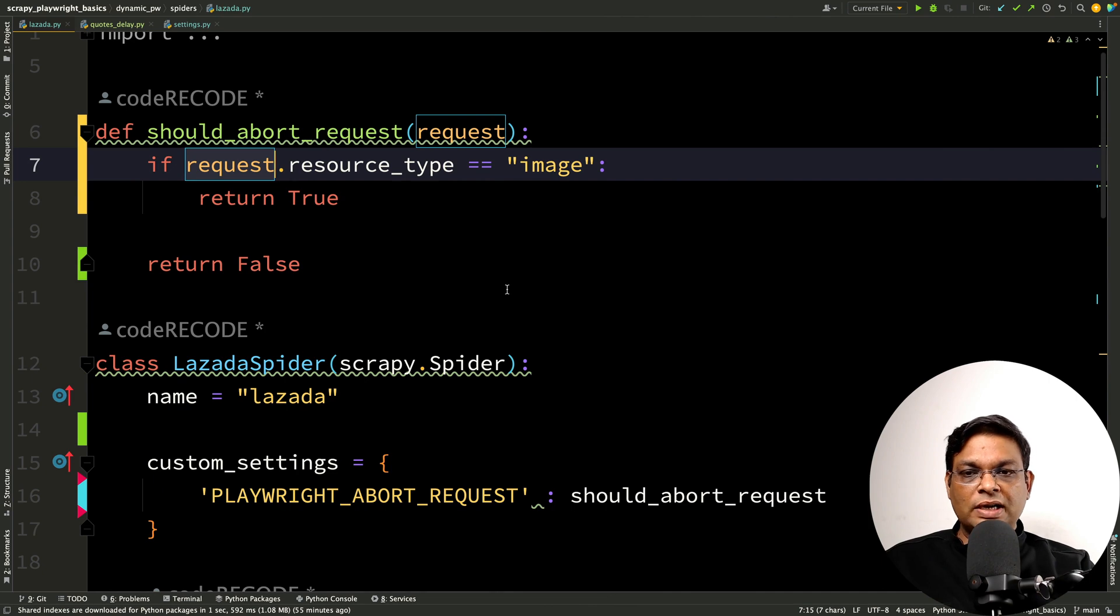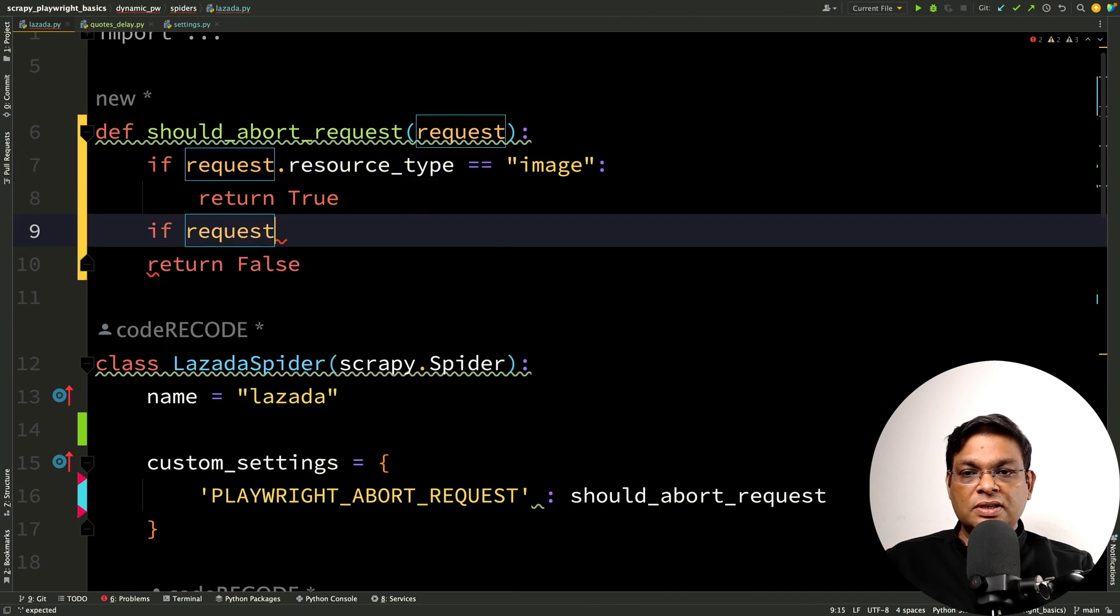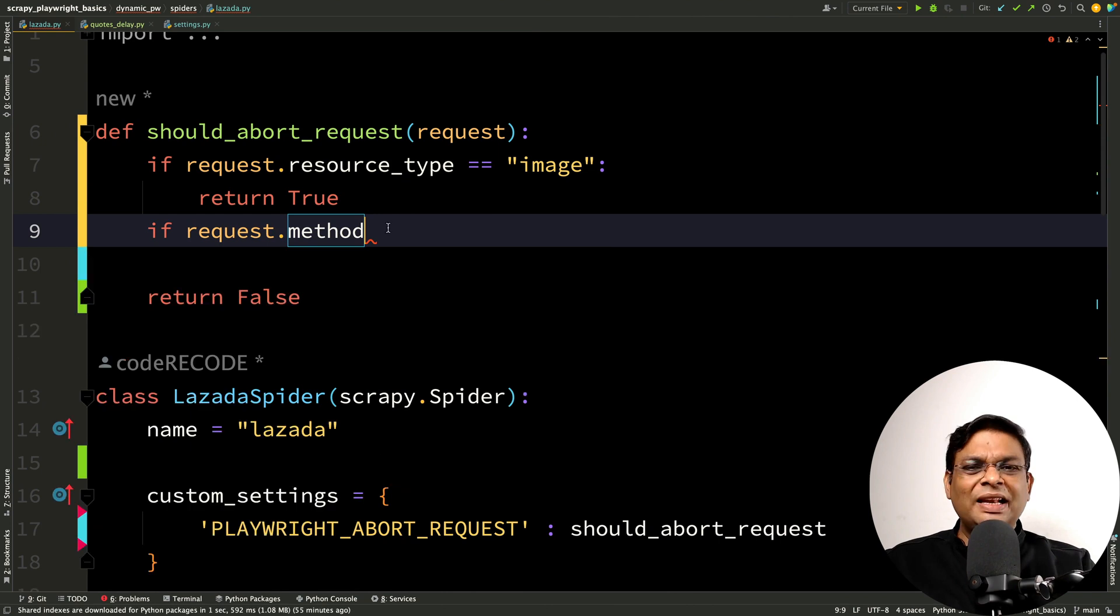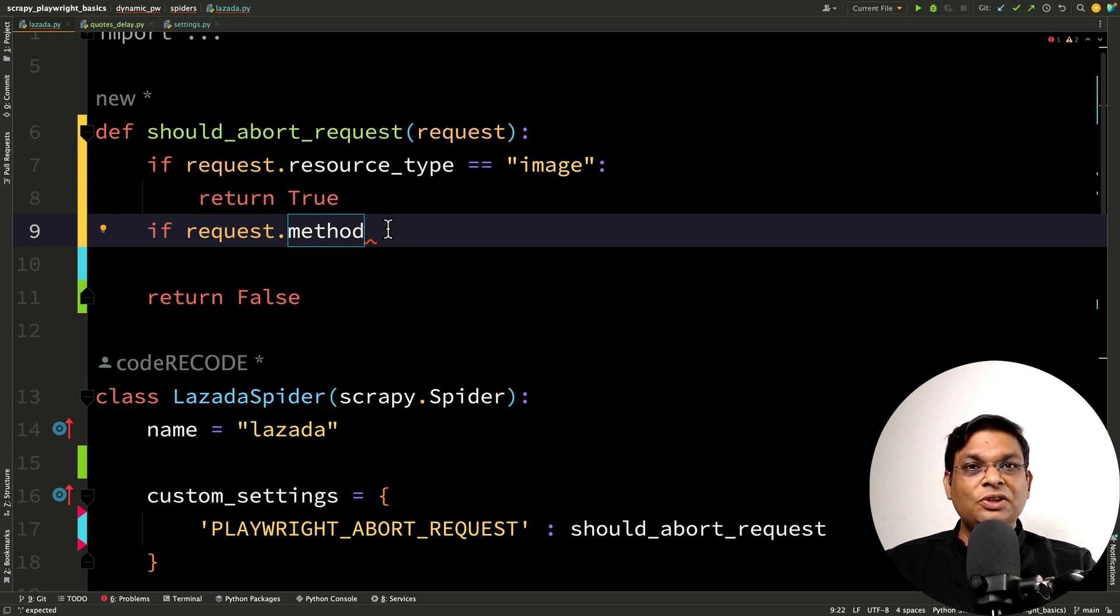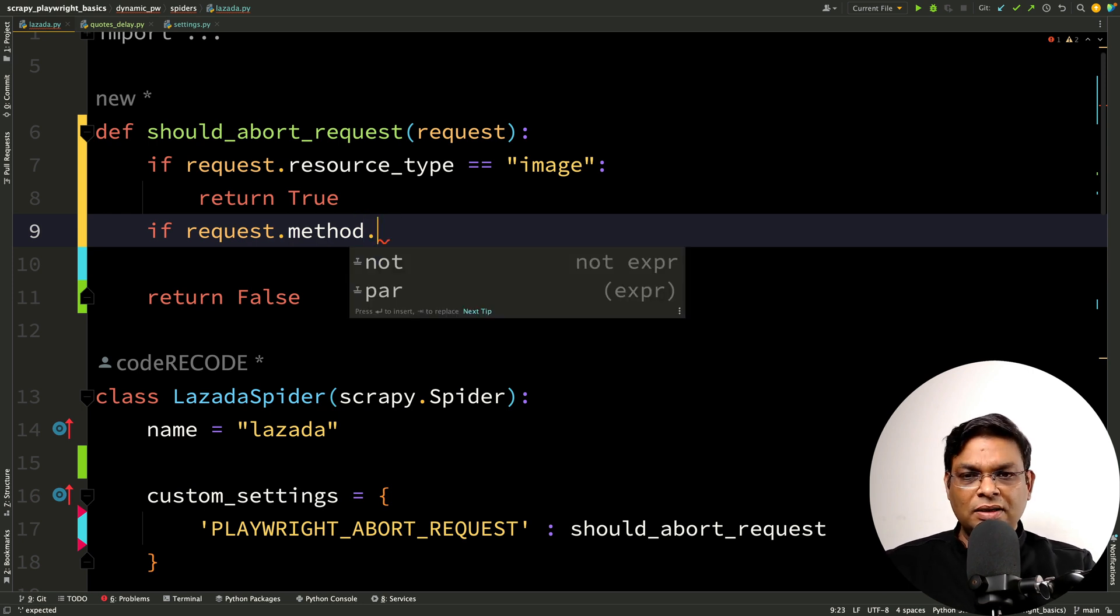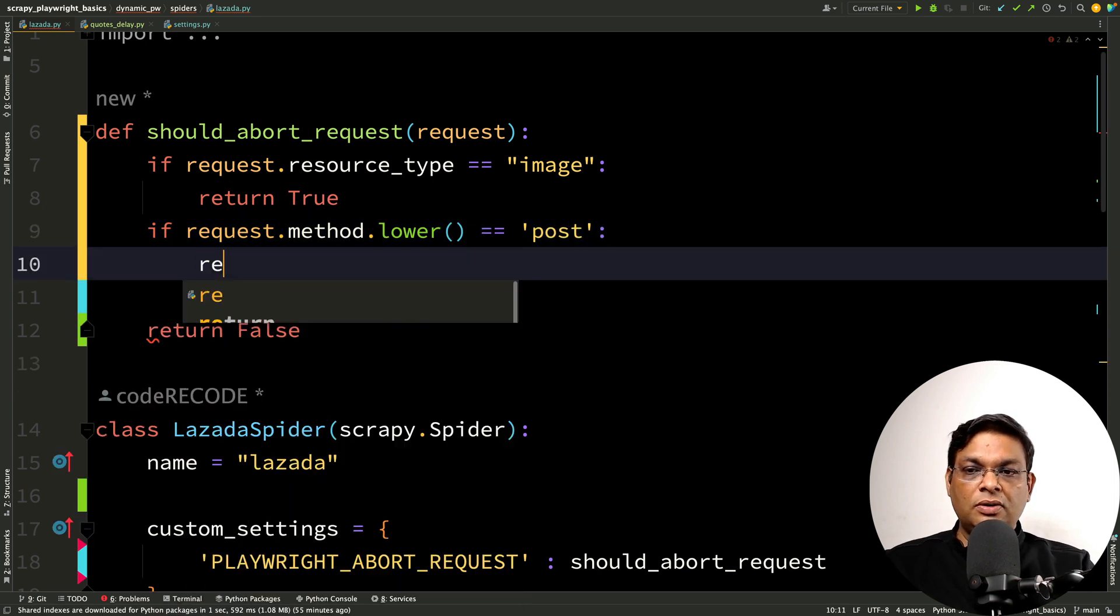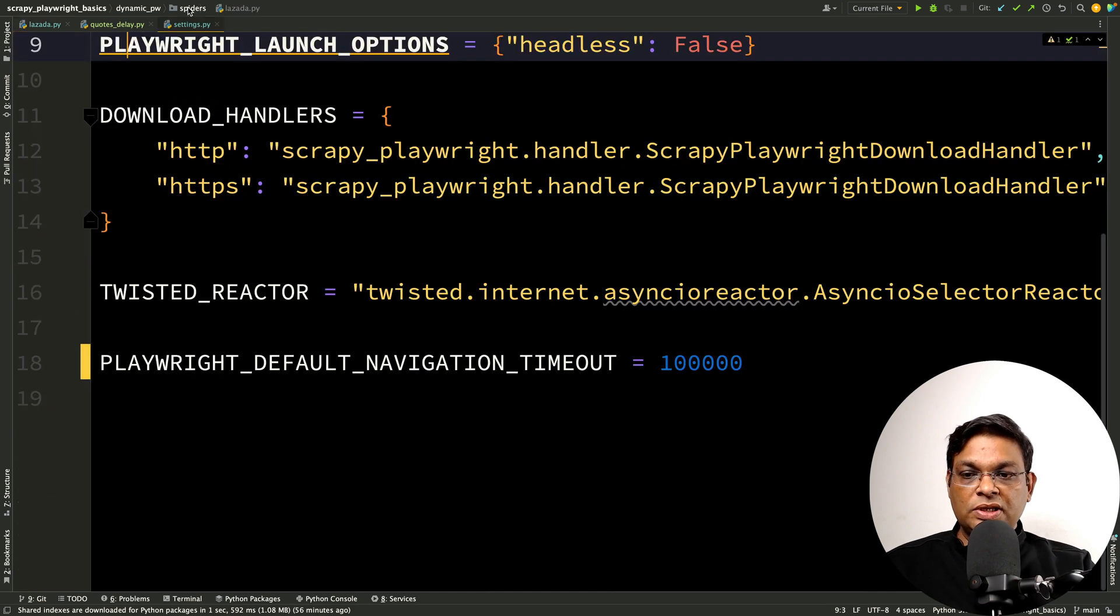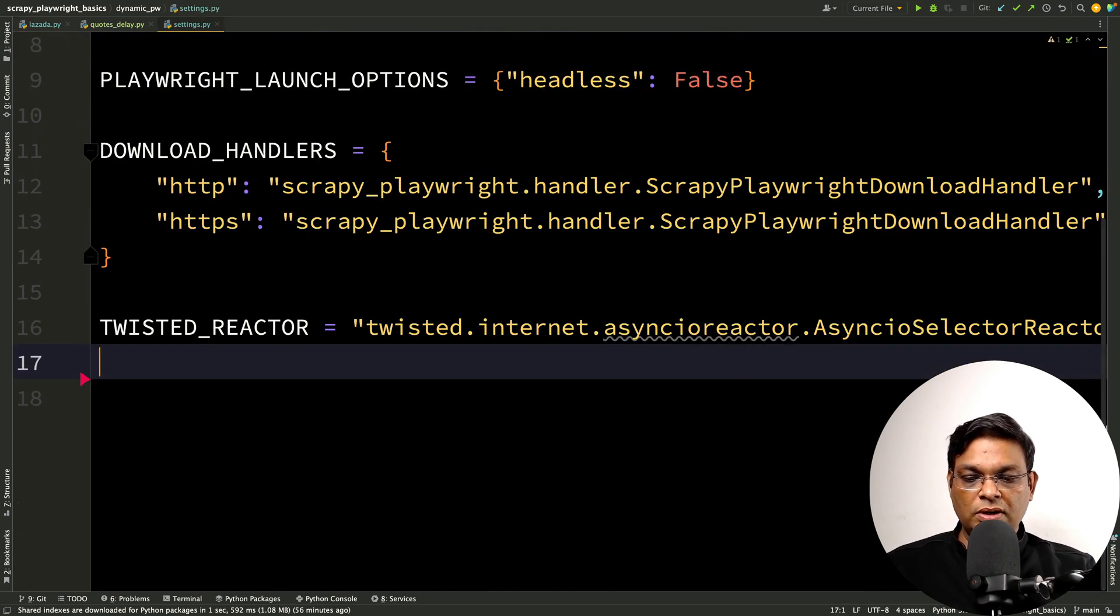Let me show you one more example actually. If let's say request.method. Let's say I want to skip all the POST requests. I know that after some analysis that the POST is useless for getting the data. request.method and let me convert to lower and post. Then also return true. What will happen? These two things and let me change the setting and make sure that this is not needed anymore. Let me just comment it out.